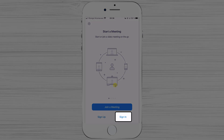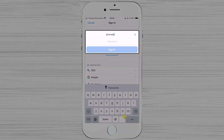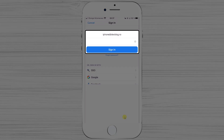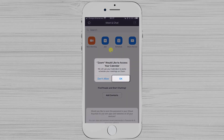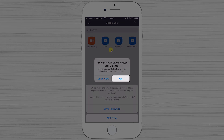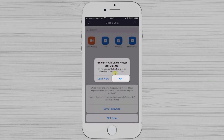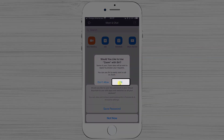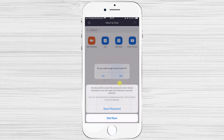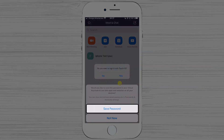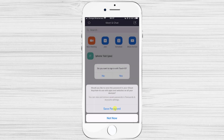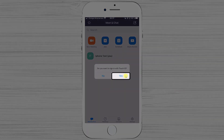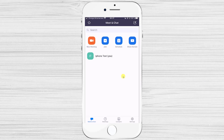Tap on Sign In, then write your email and password and hit Sign In. Tap OK to allow Zoom to access your calendar — this is useful so Zoom can add reminders to your scheduled meetings. Tap OK if you wish Siri to access Zoom, or Don't Allow if not. Tap Save Password if you wish, and you can enable fingerprint ID if your phone supports it. Your new account is ready to use.